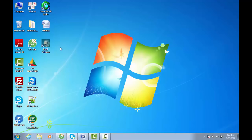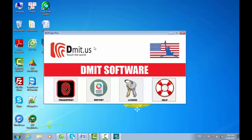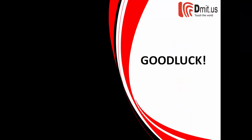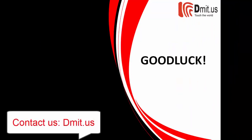Turn off the software then turn it back on. Once purchasing AdmitUS Software, please contact us to be provided the best support. Good luck!